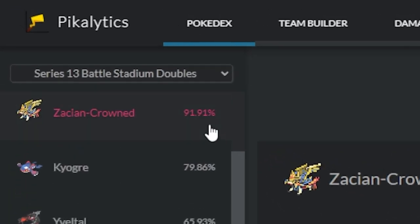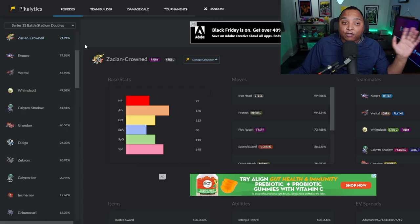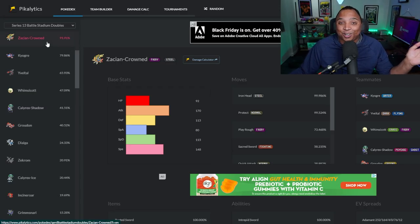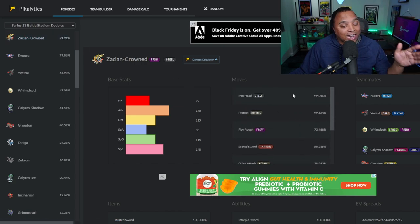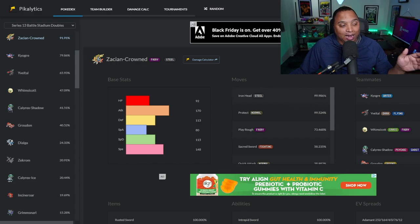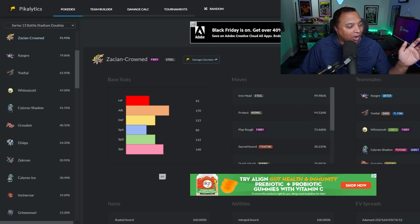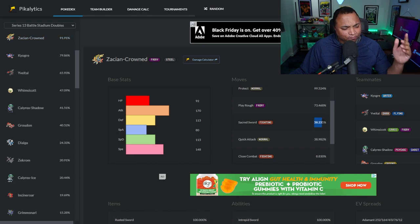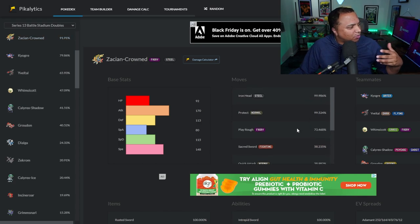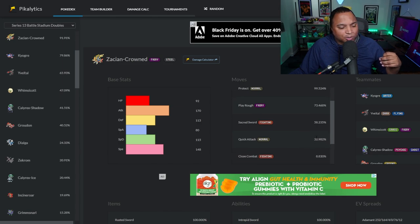Oh my good Lord, Zacian Crowned was sitting at 91.91%, that everybody was using Zacian Crowned. So we've got all of that going on. We can see exactly what moves and how often people would use these moves. 99.99% of the time people were using Iron Head, or Protect or Play Rough, Sacred Sword, and then you can see if you wanted to, that's a weird set. Also Quick Attack at 38%. I'm sorry, I'm getting confused. I'm getting distracted.